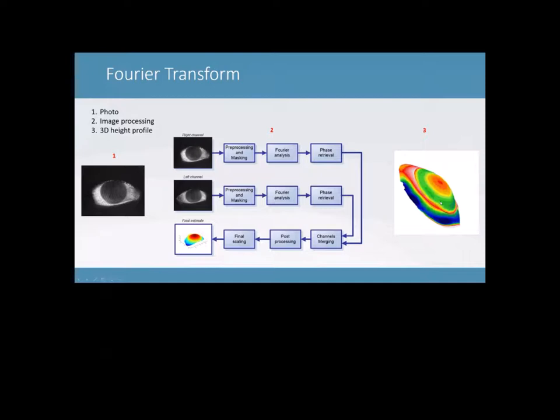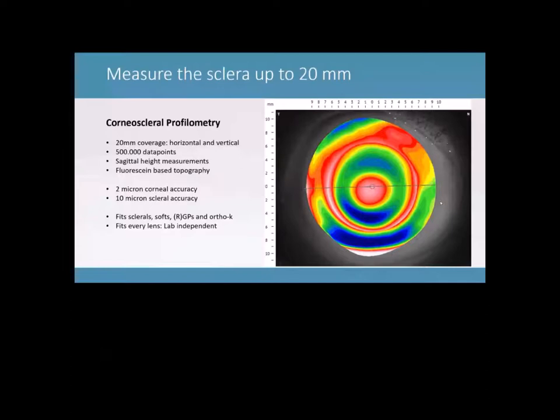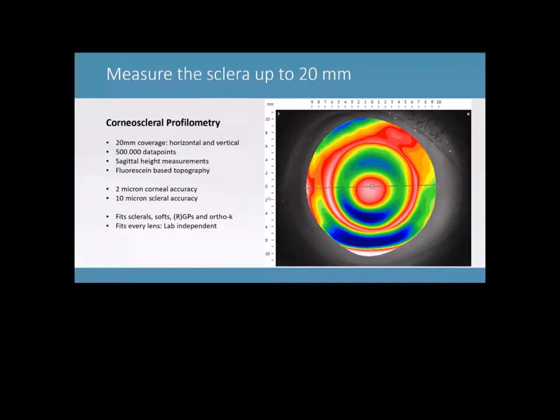So what can we do with this information? We're able to measure up 20 mm of the eye horizontal and vertically, as you can see up here, which contains about half a million data points. So like I said, we directly measure sagittal height and the topography image is based on fluorescein that you put into the eye. If you compare this directly to a topographer such as a Medmont, the accuracy of the corneal area is very high. So it's very comparable. We have about a 2 micron accuracy of the cornea and we've got about a 10 micron accuracy on the scleral part.